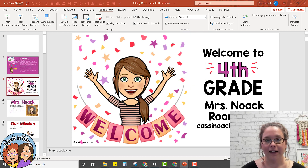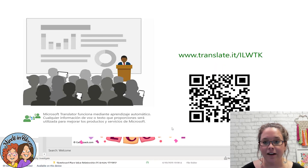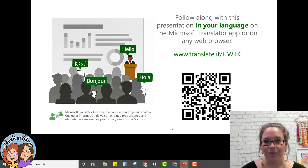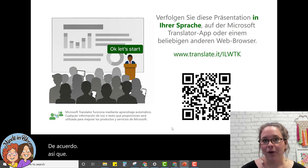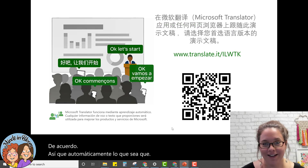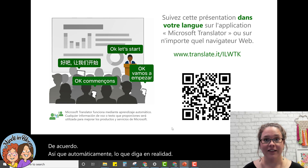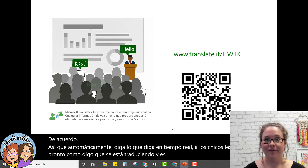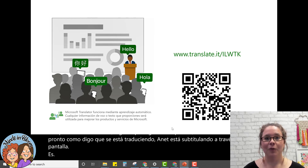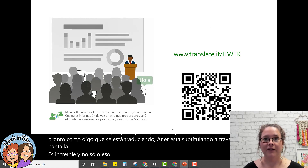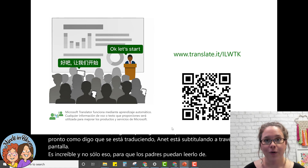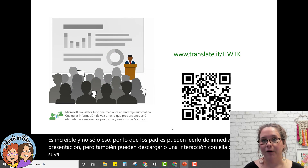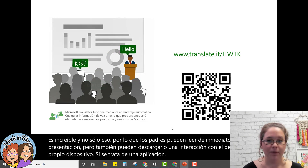Okay, here we go — getting started. Automatically, whatever I say in real time, as soon as I say it, it's getting translated and captioning across the screen. It's amazing. Not only that, parents can read it right off the presentation, but they can also download it and interact with it from their own device, whether it's an app on their phone or they can go to a website.